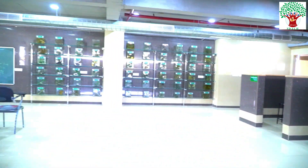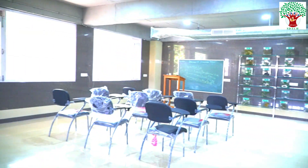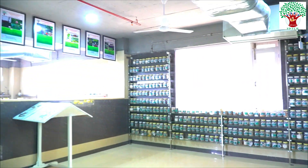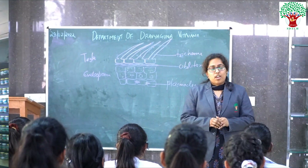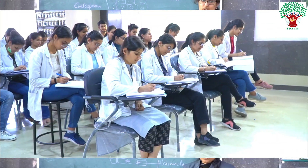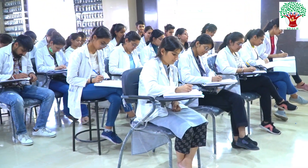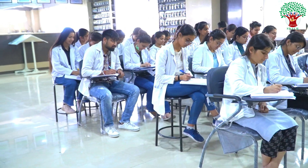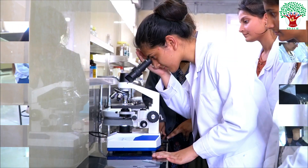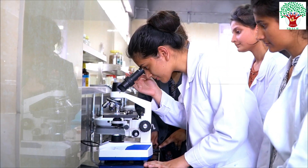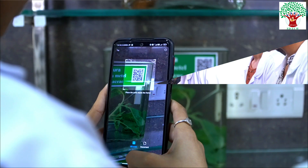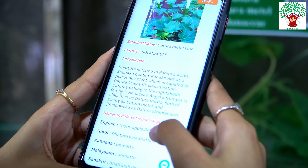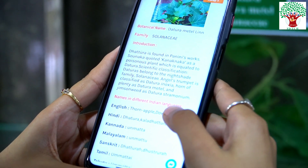Welcome to the Department of Dravaguna at Sri Dhanvantri Ayurvedic College, Chandigarh. As you enter the department, you get a phenomenal vibe which makes you fall in love with the subject and nature. The abundance of specimens here makes learning this subject so much fun and memorable.